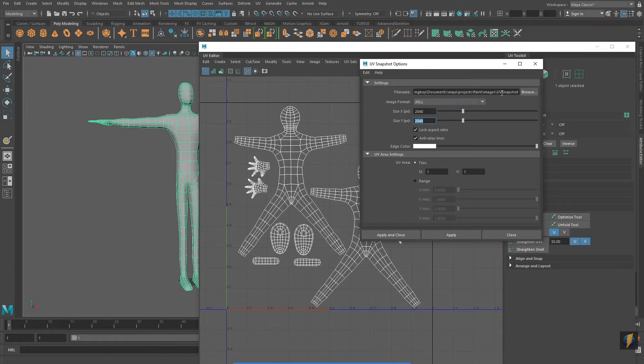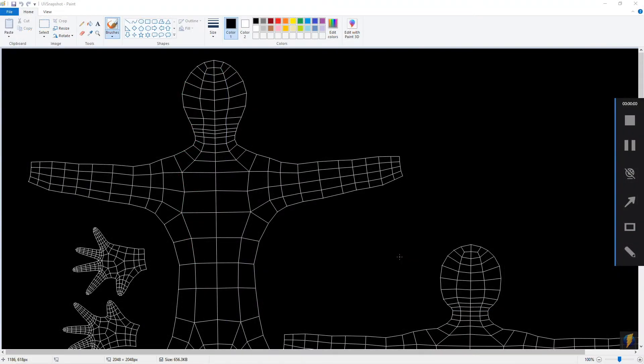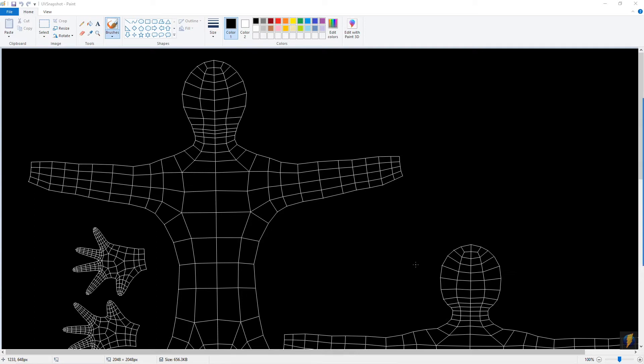Before actually starting to paint my texture I did need to play around with this tool for about 10 or 15 minutes to see what it's capable of. My reason for trying out this tool is that many of you probably don't have Photoshop, while Paint comes standard with most PCs.